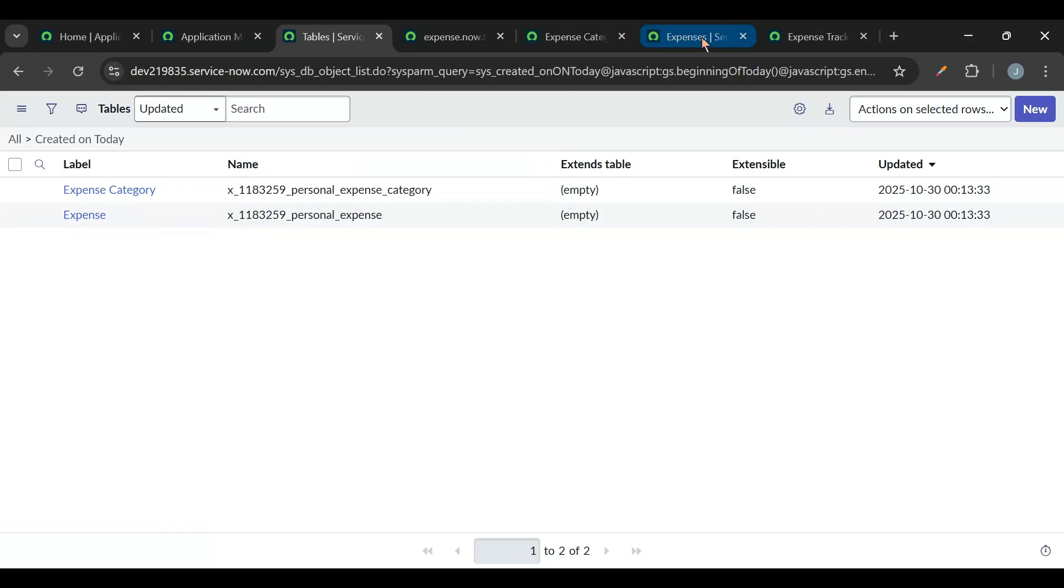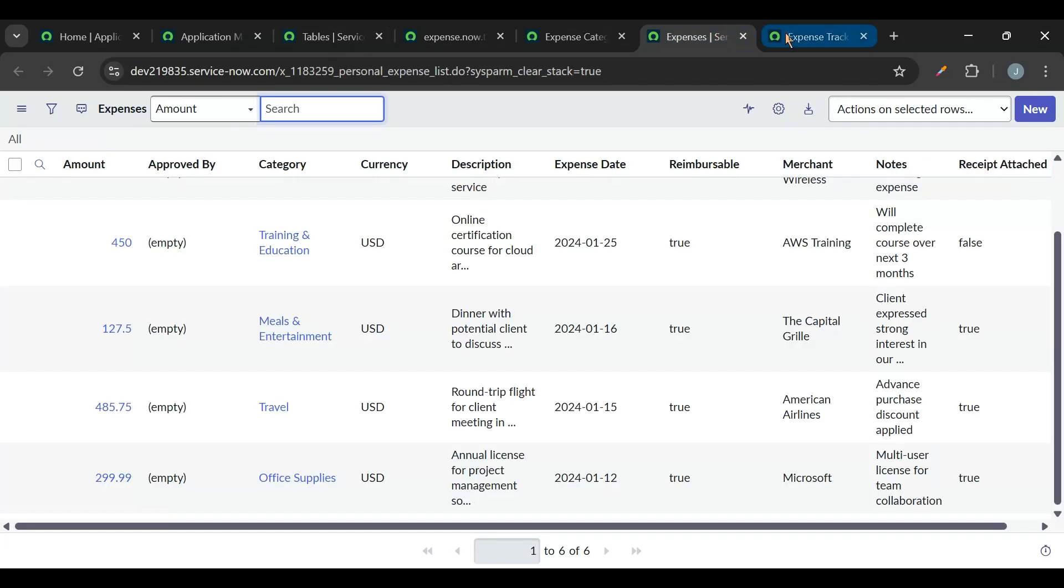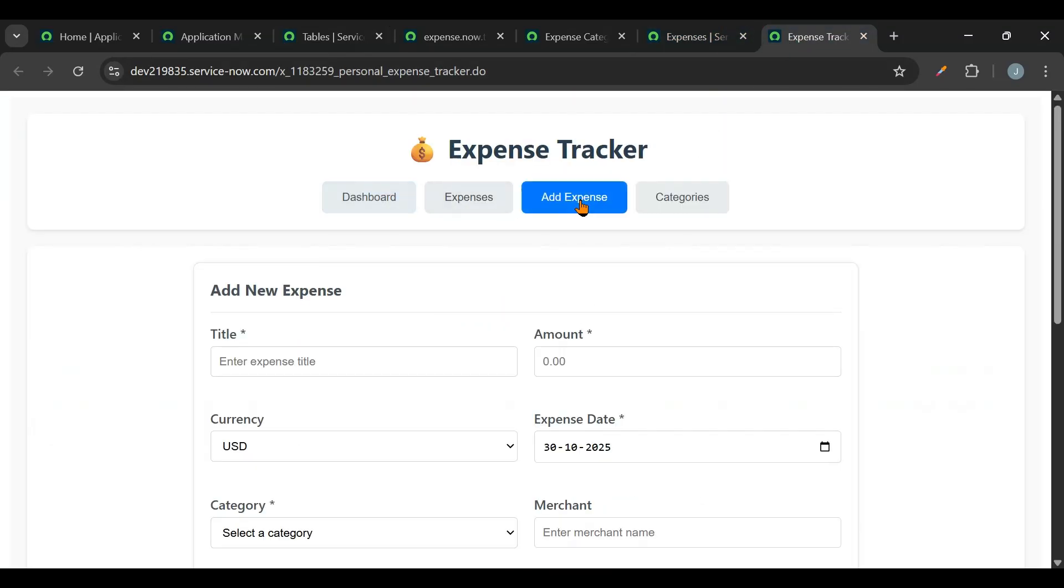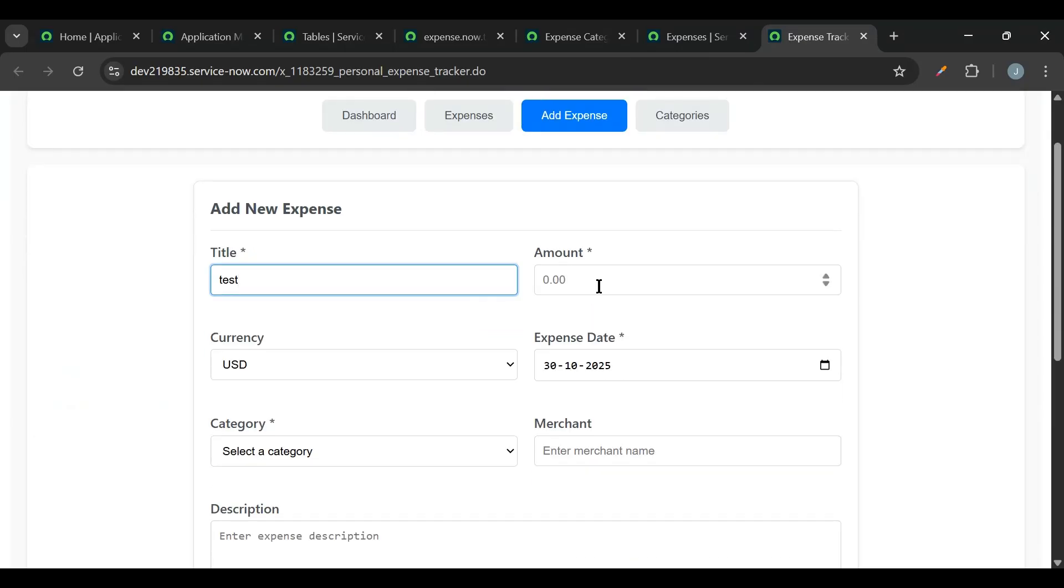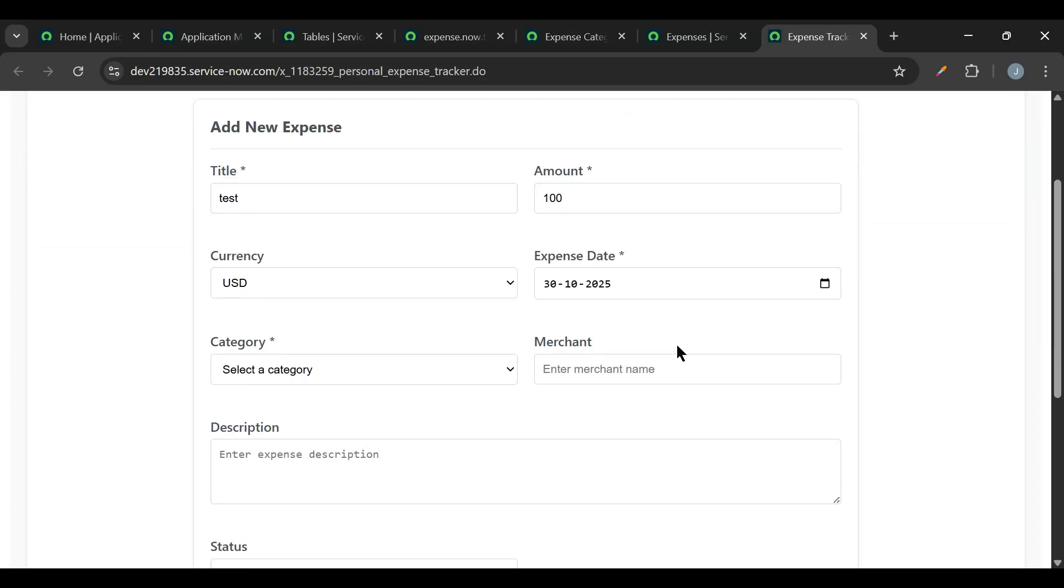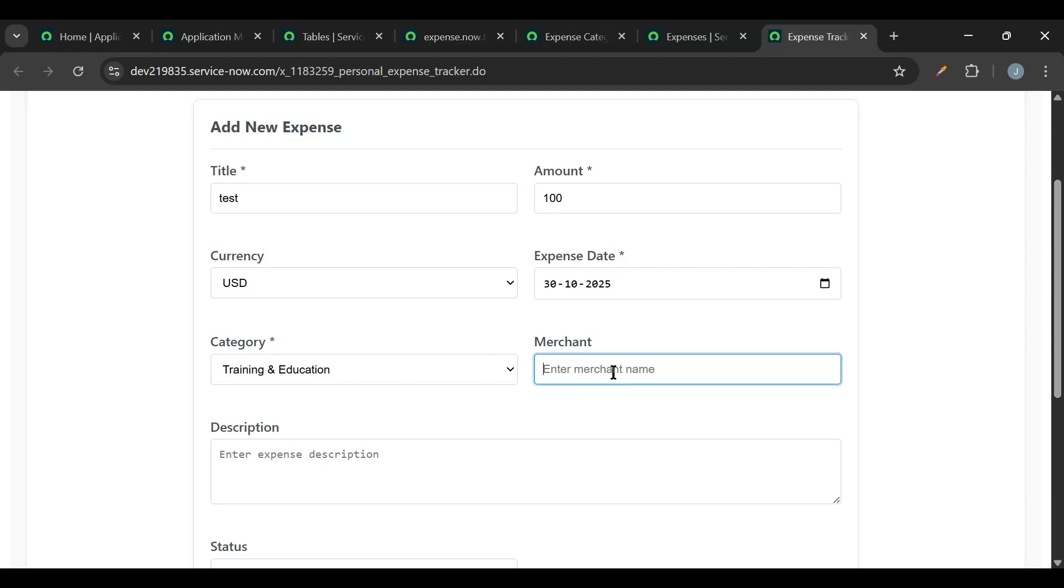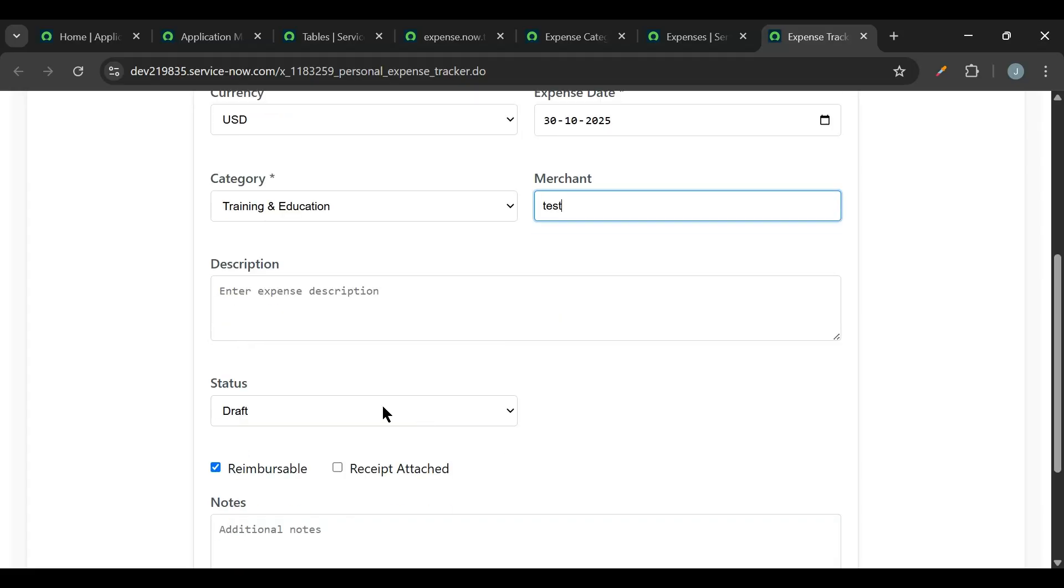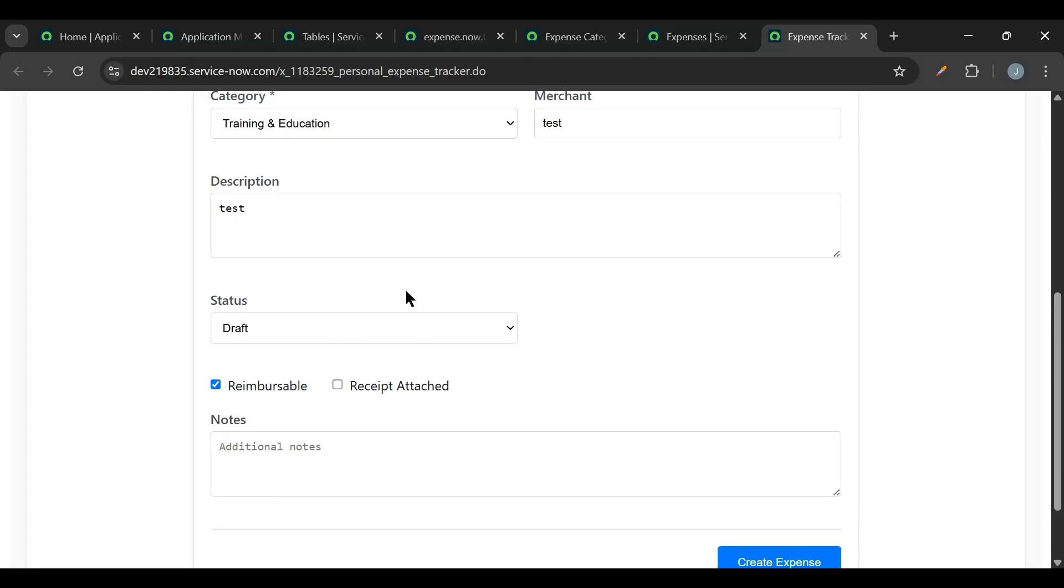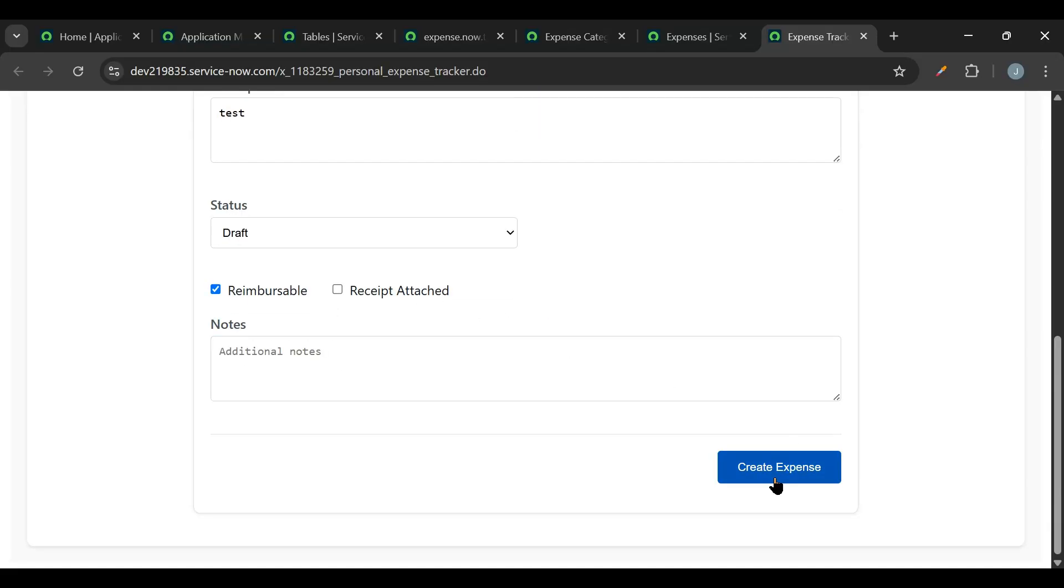Now, so to add the expense, we can just go to Add Expense and we can simply add something here. Let me just check if I can add. So we can change the currency also. I'll just select the category. So if you want more categories, then we'll add the categories to the categories table. So we can add the merchant and some description here. We can add the status as well.